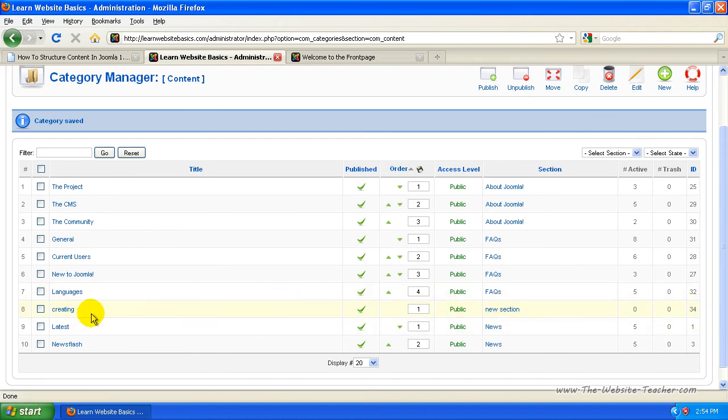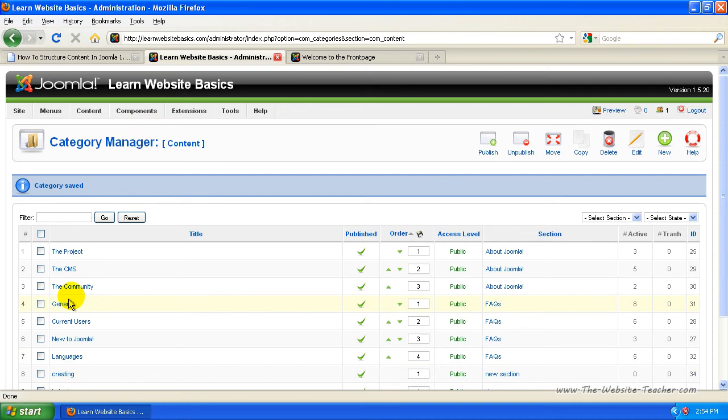Now this hasn't actually added any content to our website. This is just structuring the tree of how our content is going to be stored. You've got your top level of the tree is the section, and then you've got your categories under it, and then all your articles go under a category.